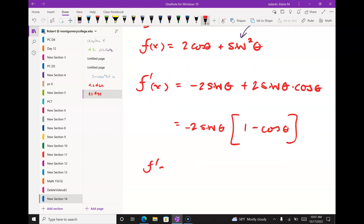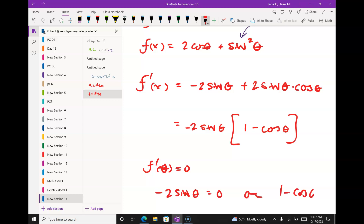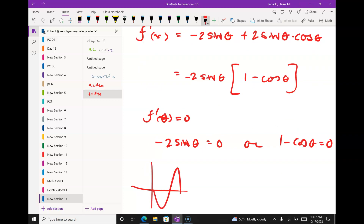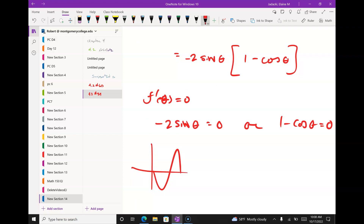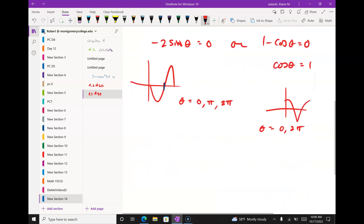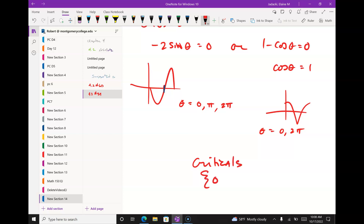The criticals come only from f prime = 0, giving -2sin(θ) = 0 or 1 - cos(θ) = 0. From sin(θ) = 0: θ = 0, π, or 2π. From cos(θ) = 1: θ = 0 or 2π. So the criticals — since two of them repeat — are θ = 0, π, and 2π.